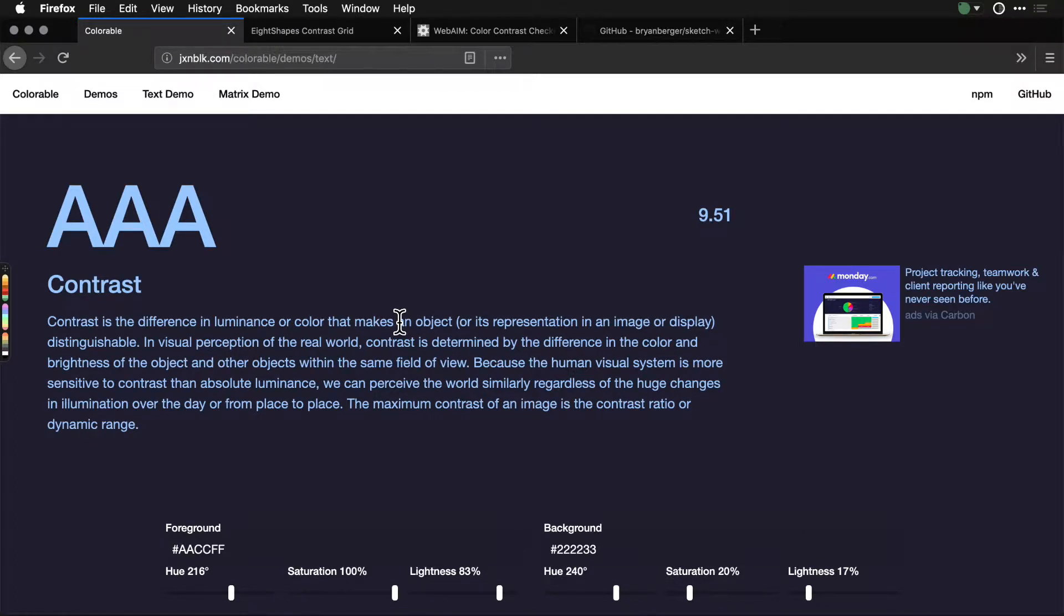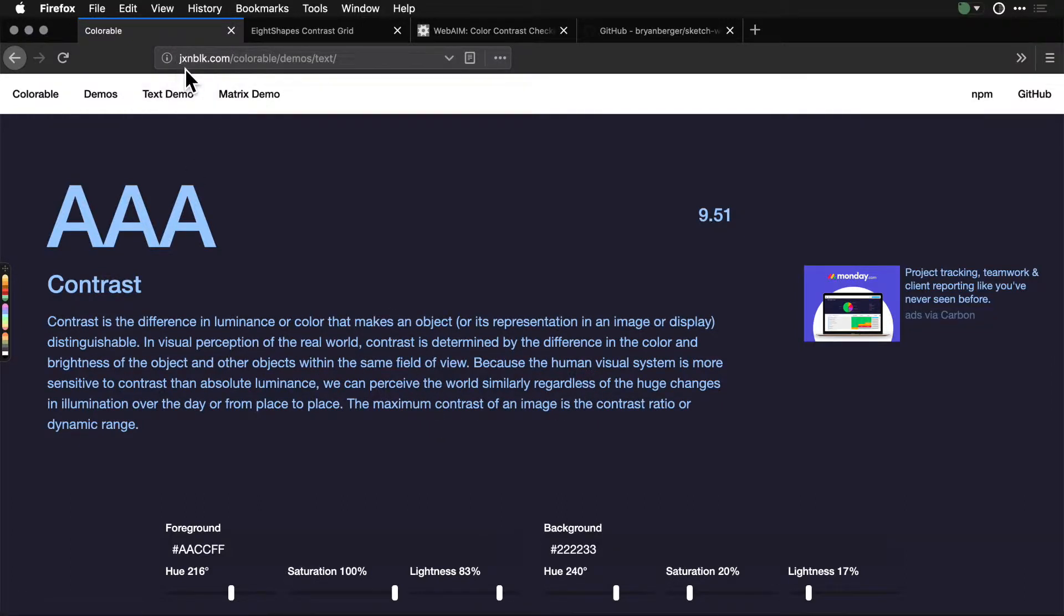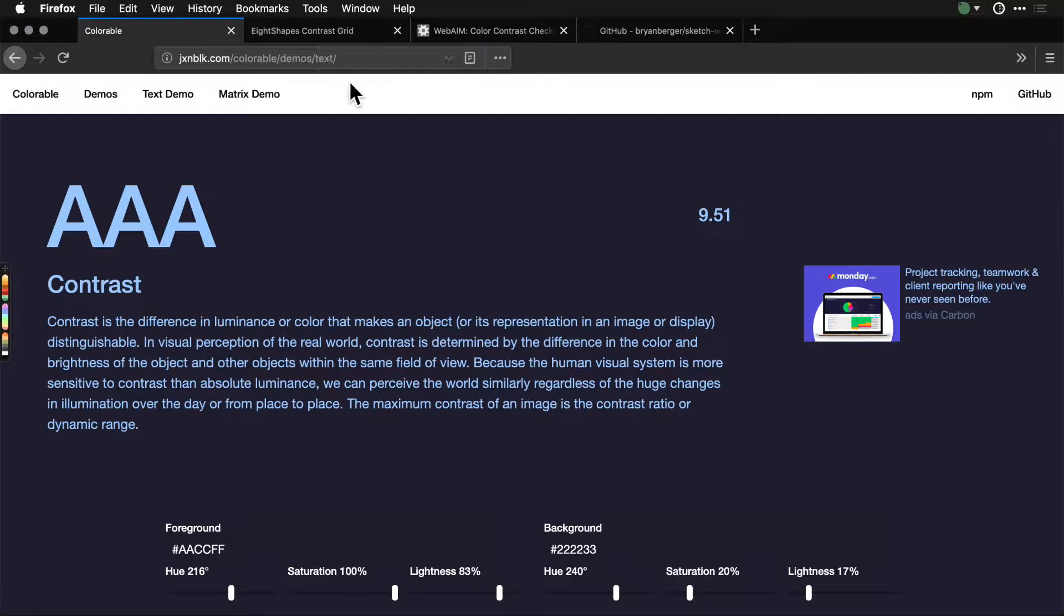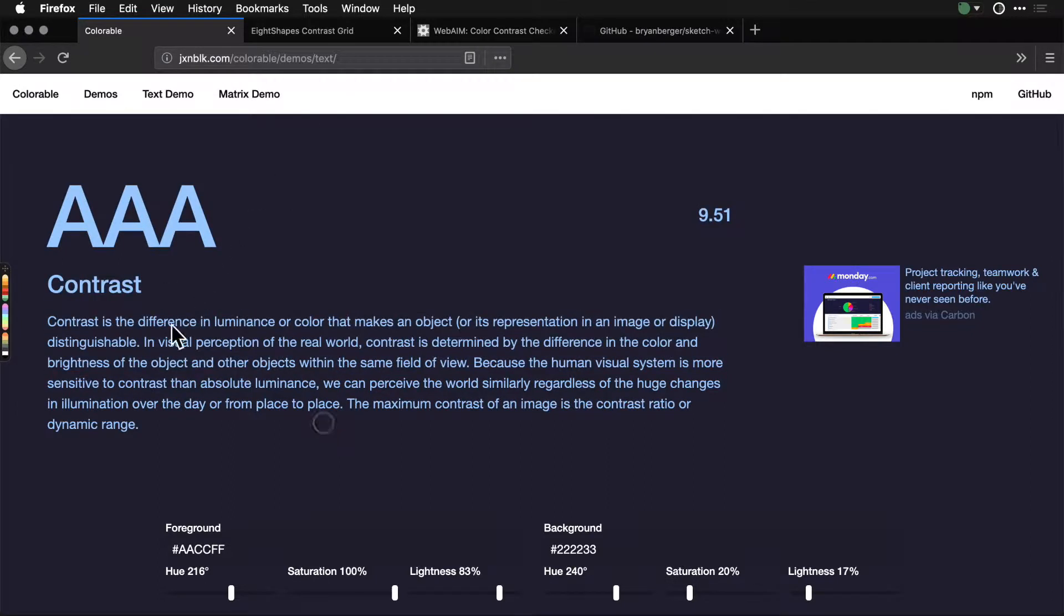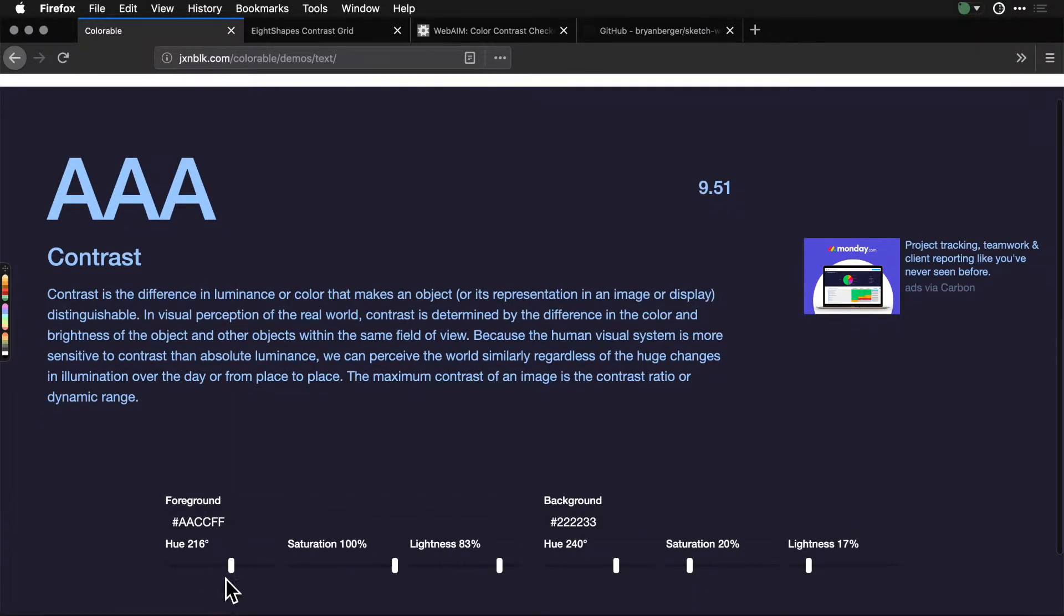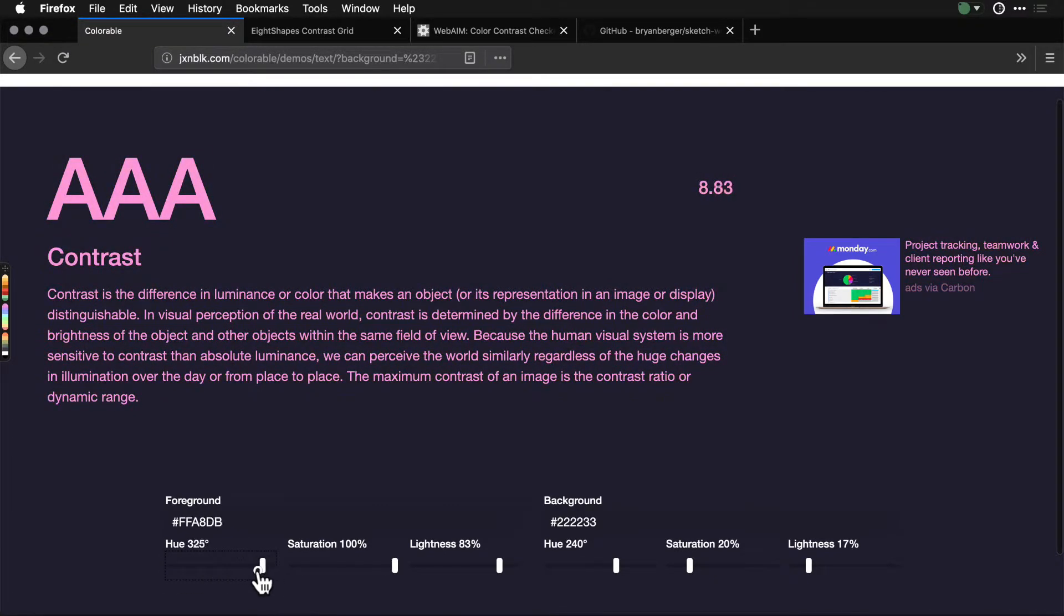There are plenty of tools for testing accessibility, and a lot of them are online, free, and easy to use. Here are a few of my favorites. Over at this crazy URL jxnblk.com/colorable/demo/text, you actually get a really cool way of playing with colors.